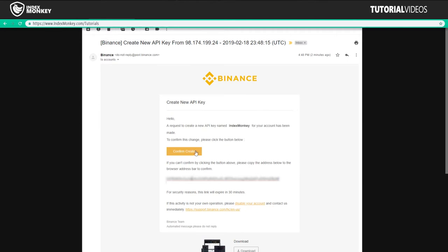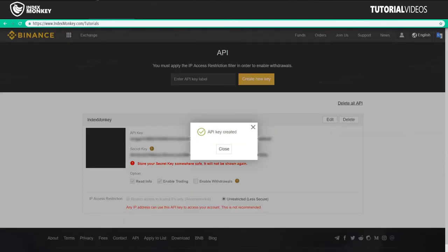Alright. And then in our email, we see confirm create. And we want to confirm that we're going to create these API keys. API key was created. Close.